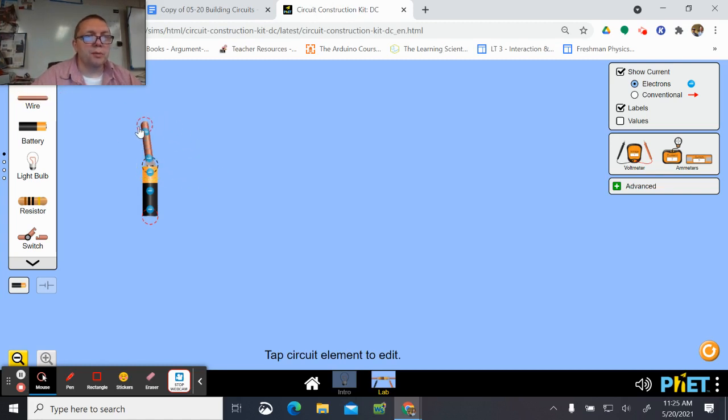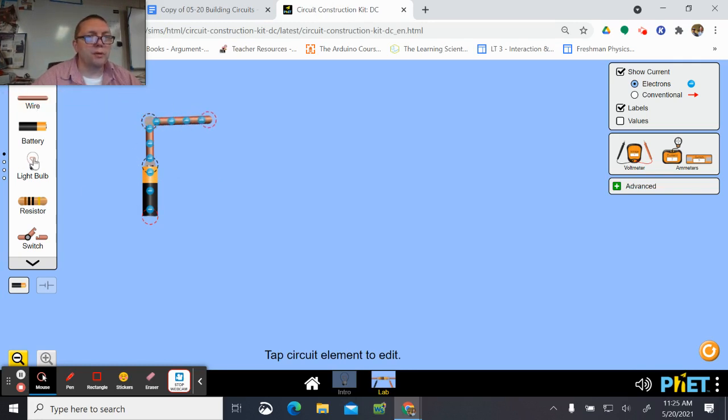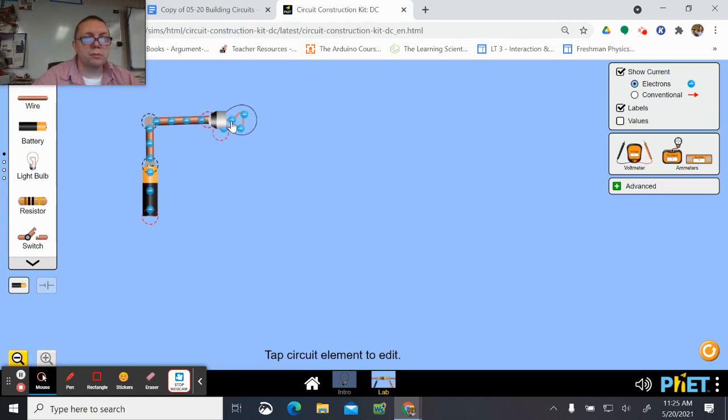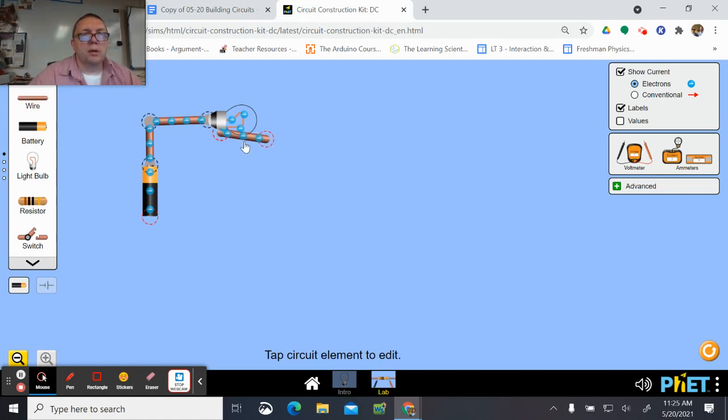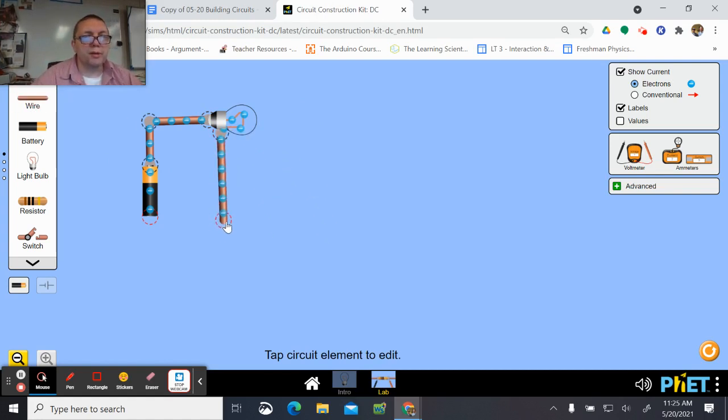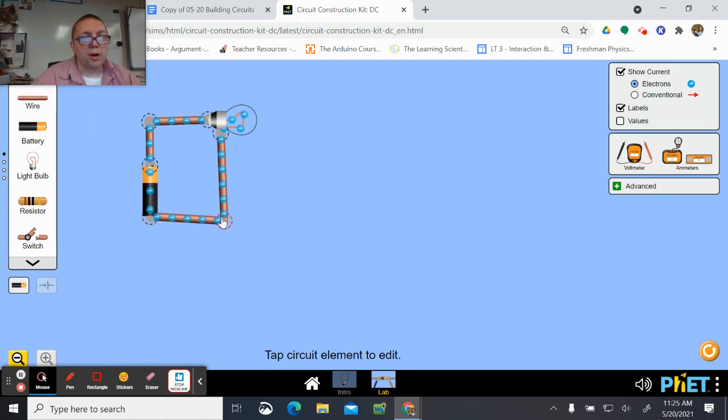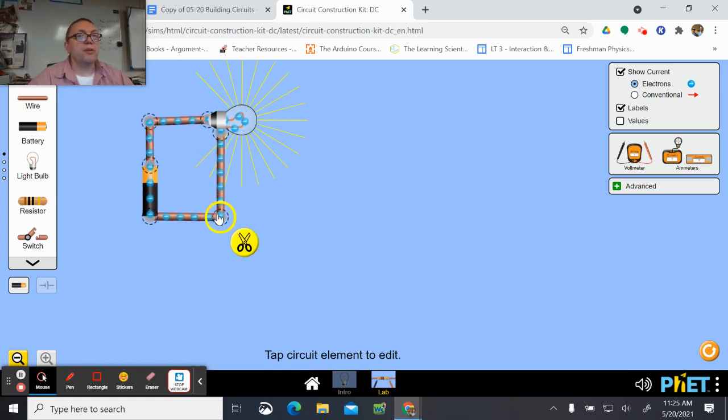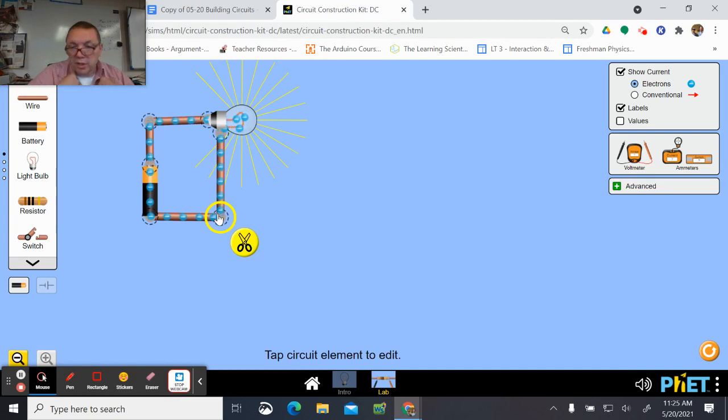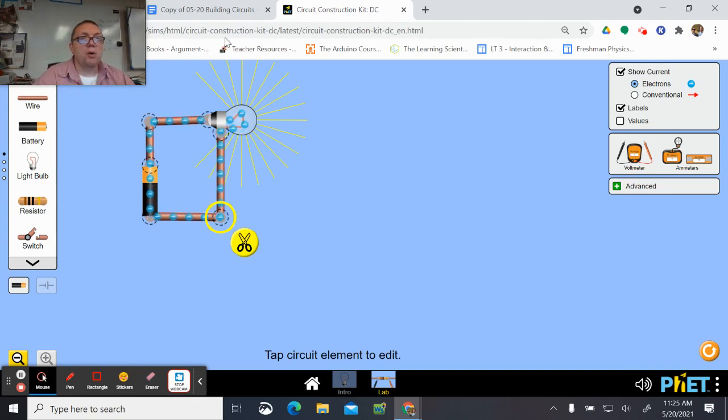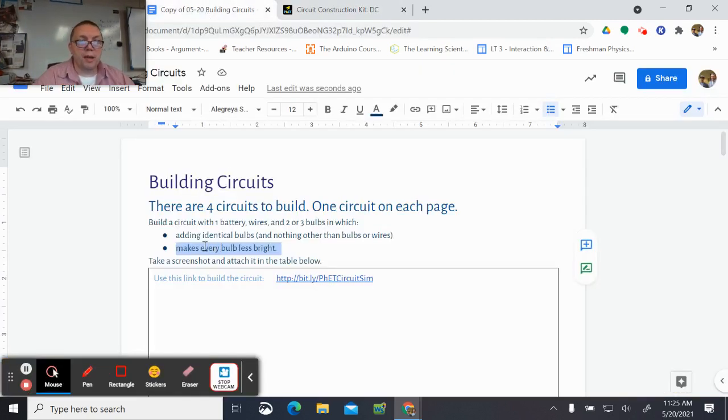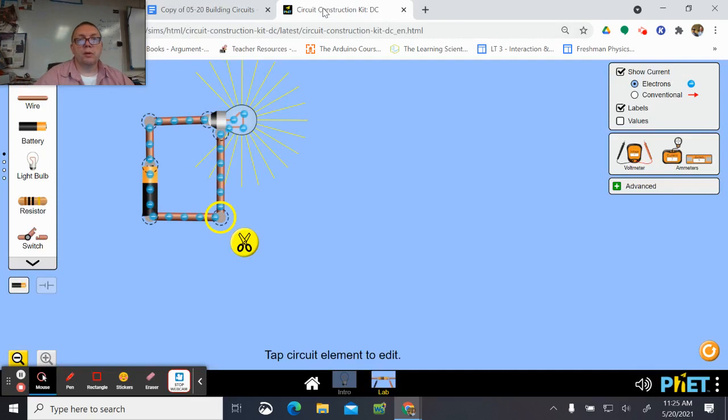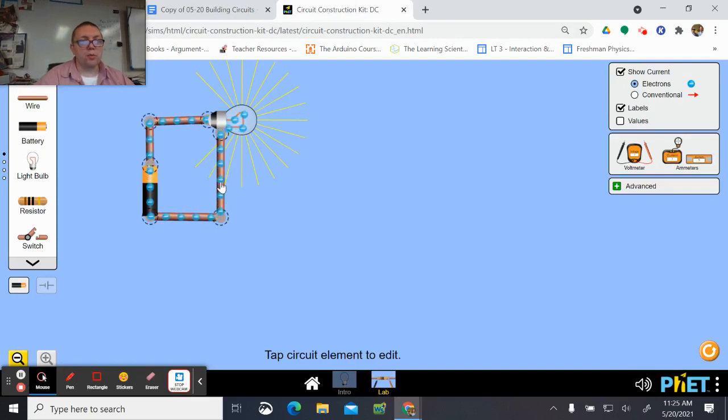Okay, so if I add one bulb, one bulb is this bright. Now there are multiple ways to add additional bulbs to this circuit. Our goal for this one is that I add another bulb and every bulb, every bulb is less bright. I'll let you think about how you want to do that.